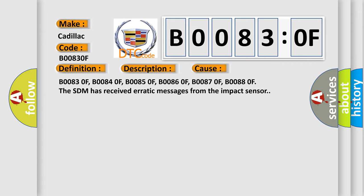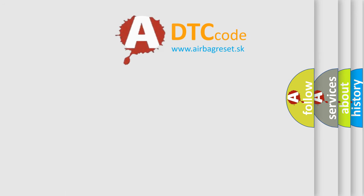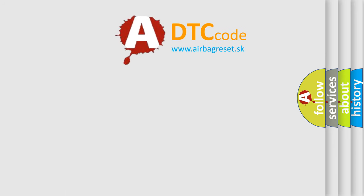The SDM has received erratic messages from the impact sensor. The Airbag Reset website aims to provide information in 52 languages.